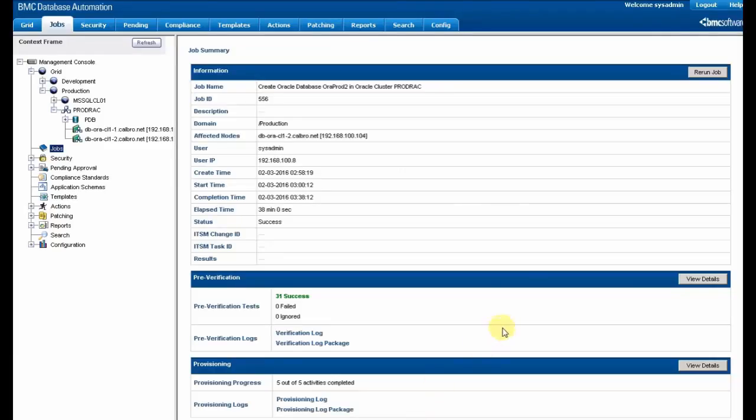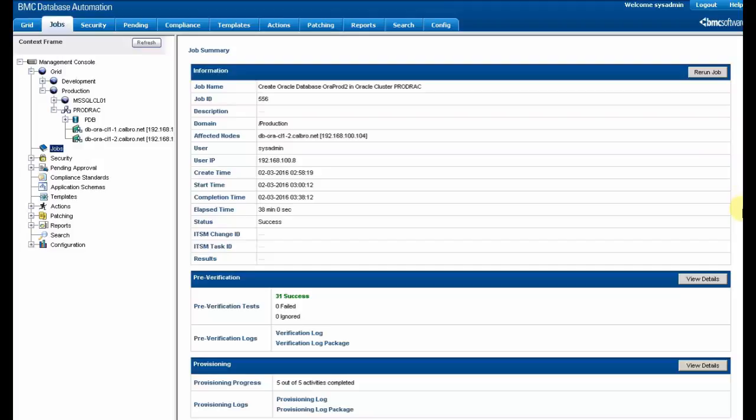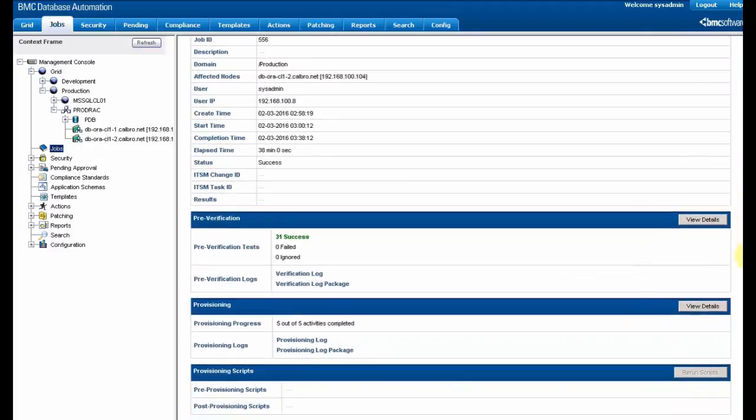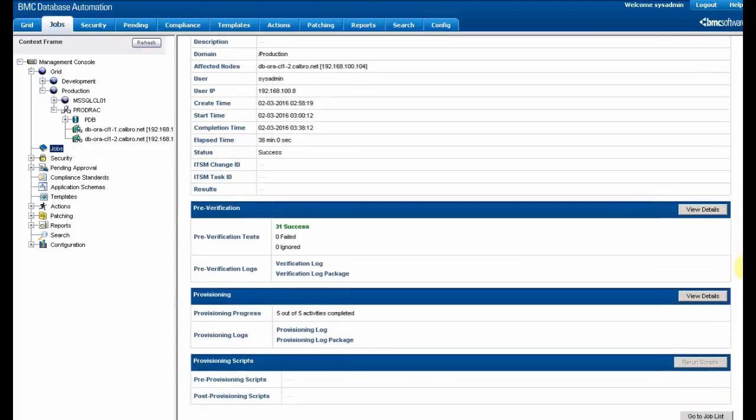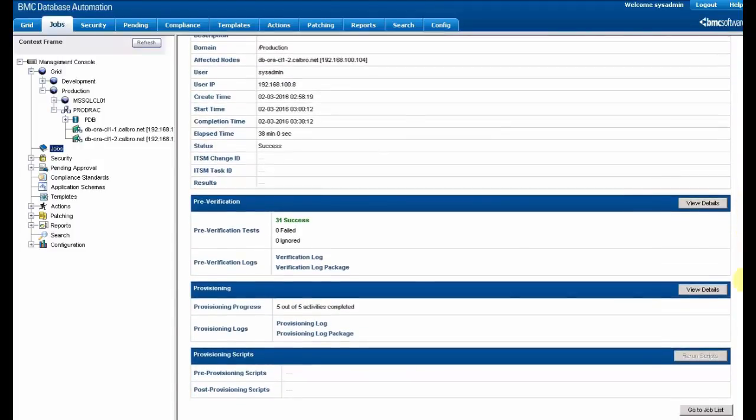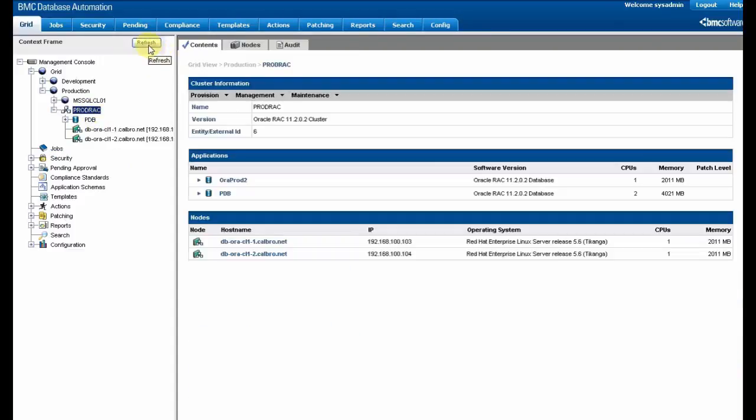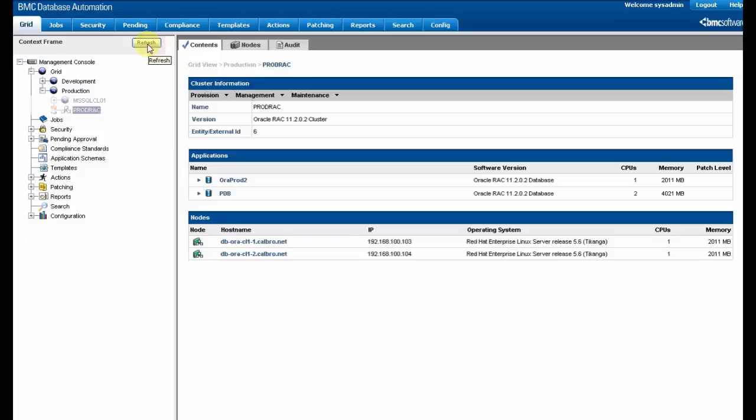And after that we can have a report in order to see if there's errors. There's no error in our case, and we can see the results by refreshing the view of the grid.